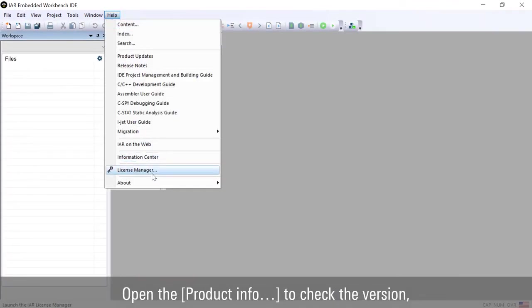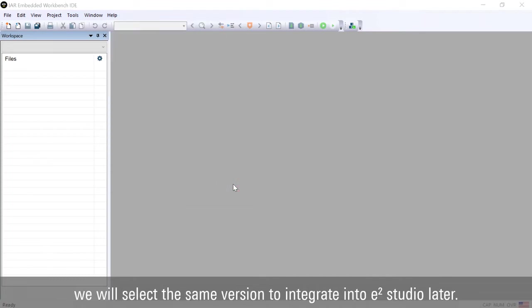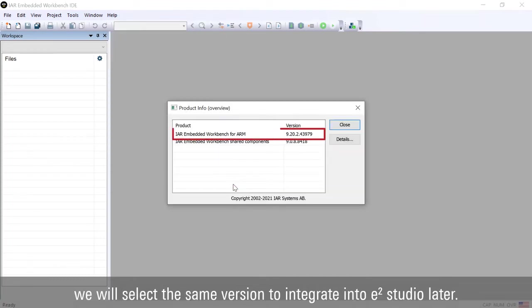Open the product info to check the version. We will select the same version to integrate into E-Square Studio later.